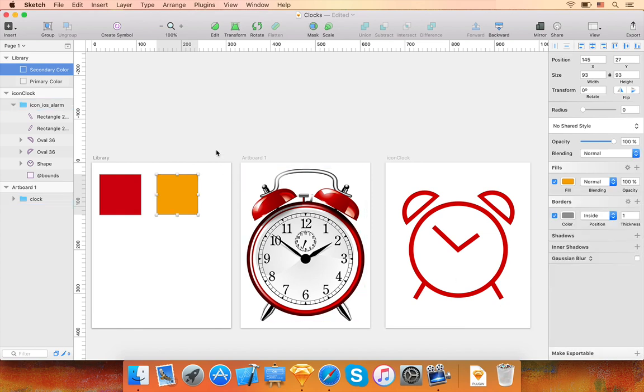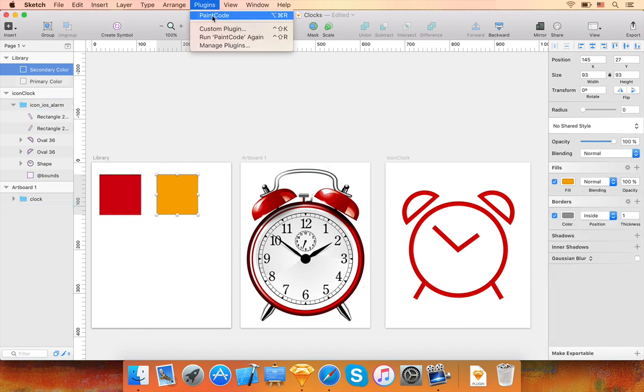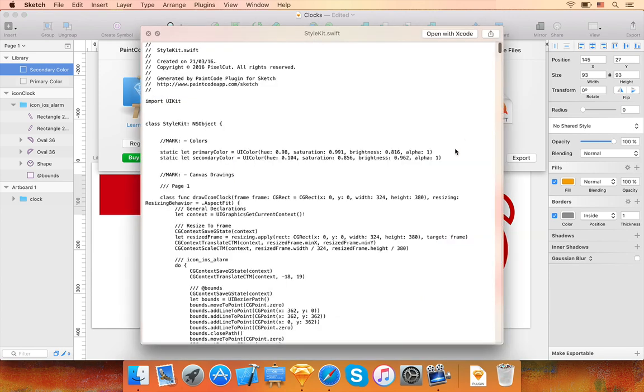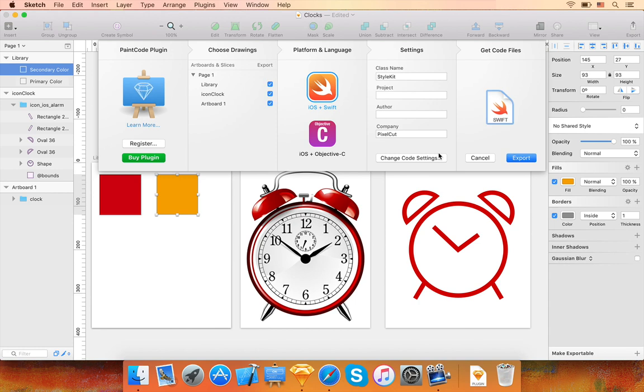The colors I have just created in this way will be automatically available in the generated code under the names Primary Color and Secondary Color. You can also create gradients and shadows using the same technique.